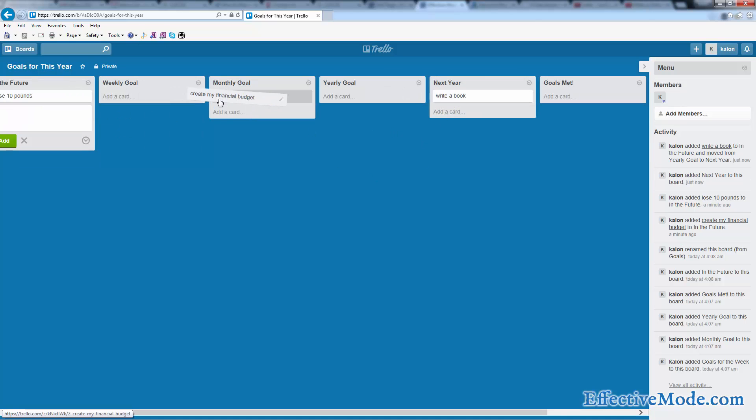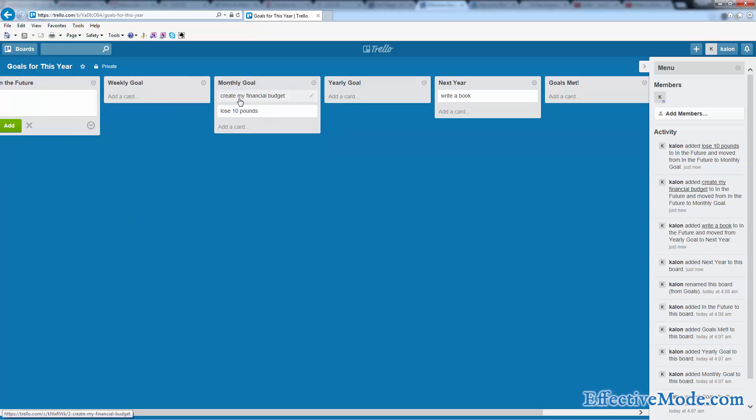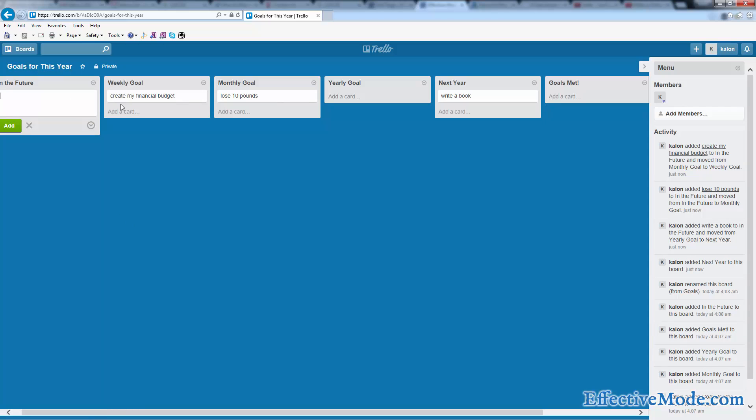Create a financial budget, we're going to do that this month. Lose 10 pounds, we're going to do that this month too. Maybe we want to get financial budget done this week. But you can see that you can take all the goals that you want to do and start setting dates for them.